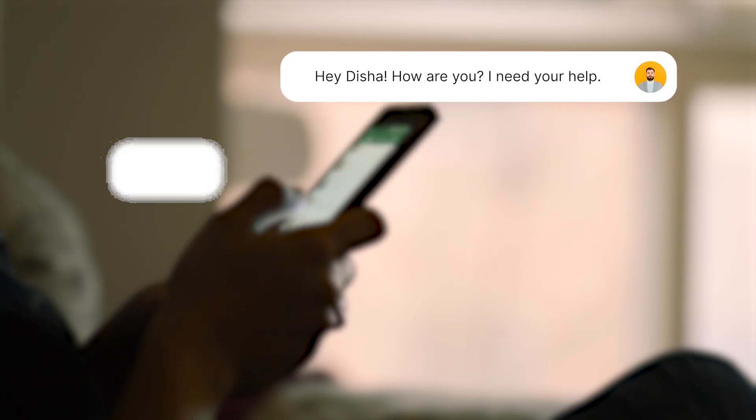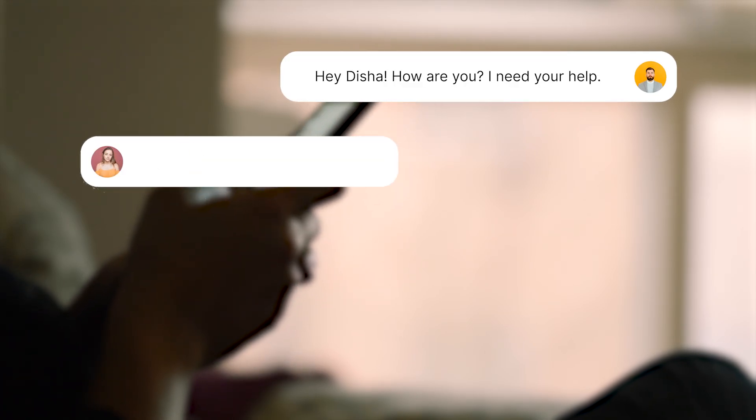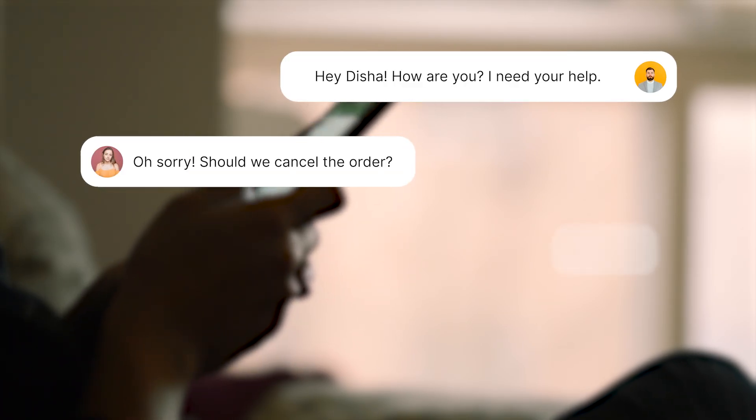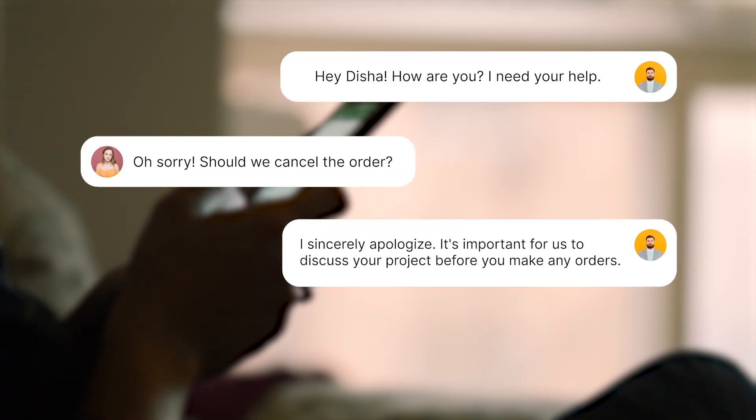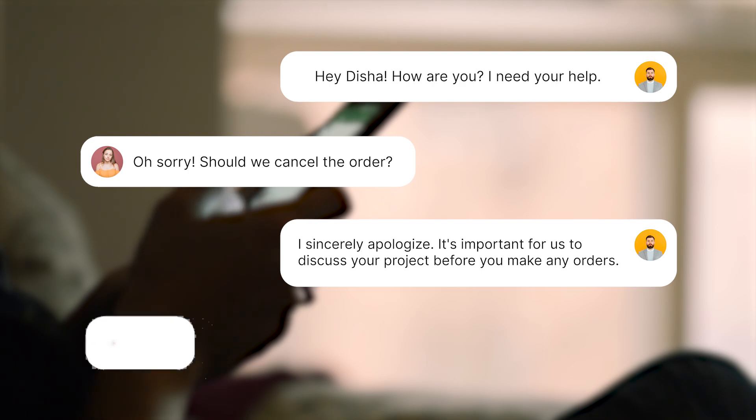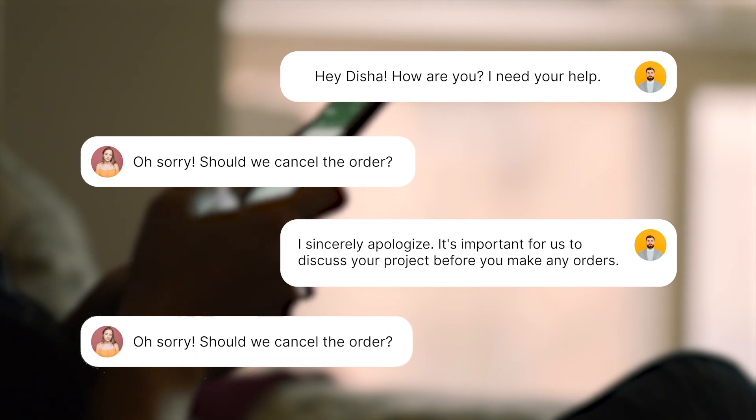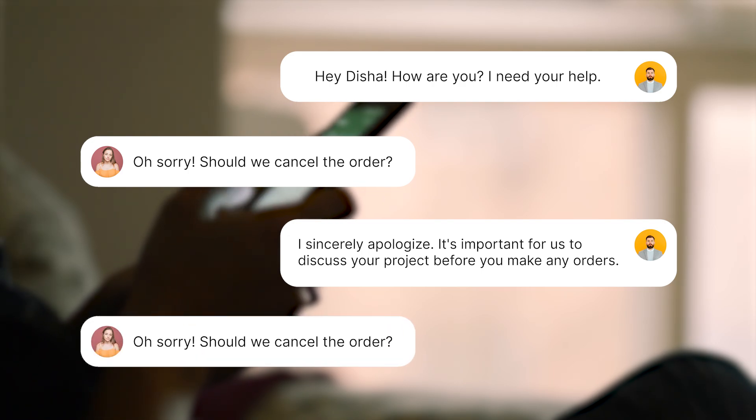Hey guys! Today I'm going to show you how to create this text messaging animation in just a few simple steps inside Premiere Pro. So let's get started.